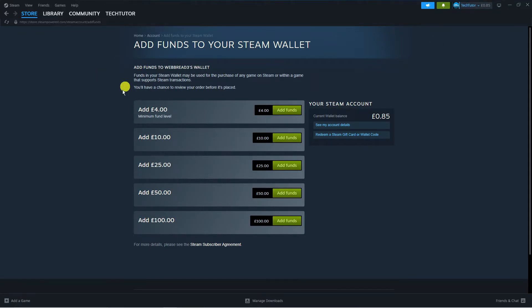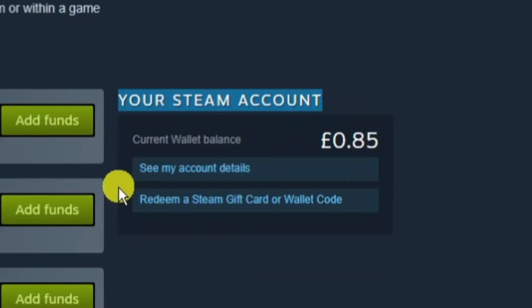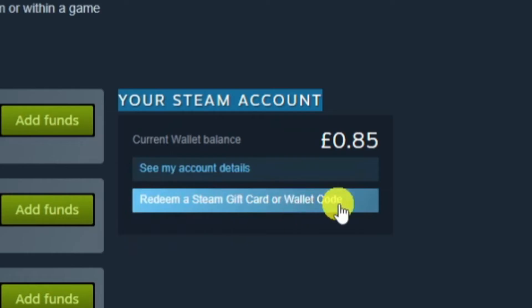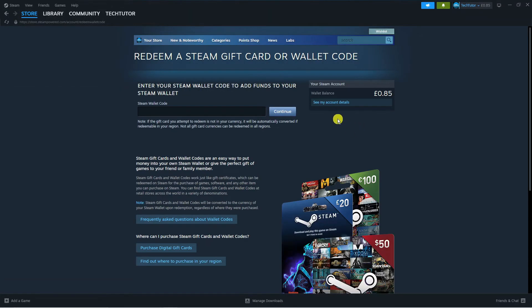Either way works absolutely fine, it's going to take you to a screen like this. Now what you want to do — you don't want to add funds by card, you want to redeem your gift card from this page. If you look to the right hand side underneath where it says your Steam account, you will see an option which says redeem a Steam gift card or wallet code. Go ahead and click onto this and then simply add the gift card code here.